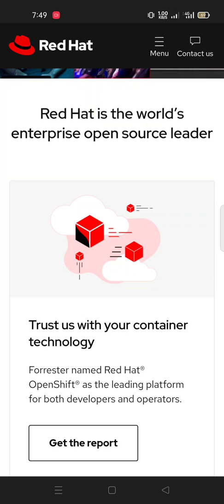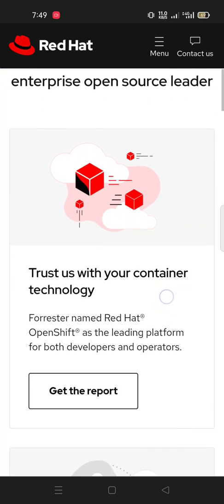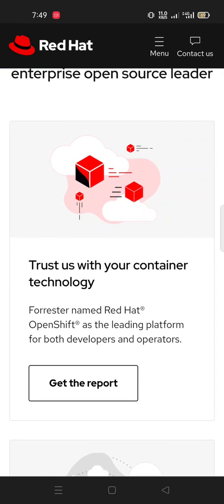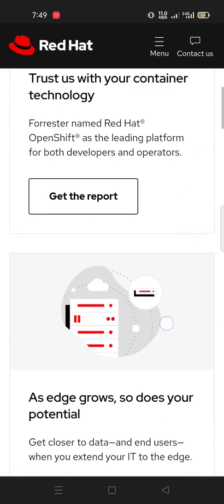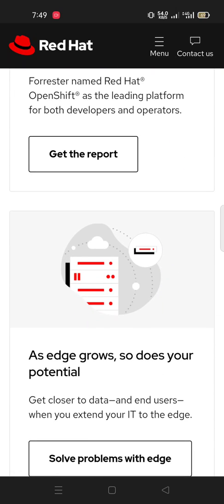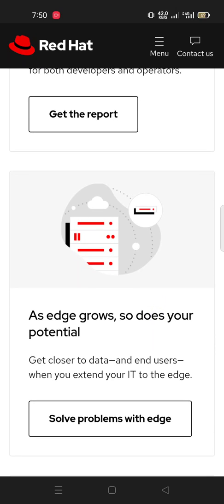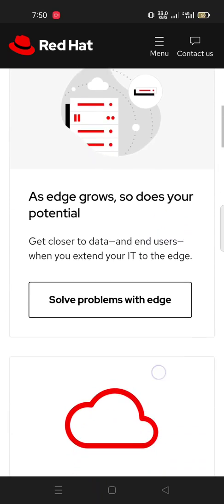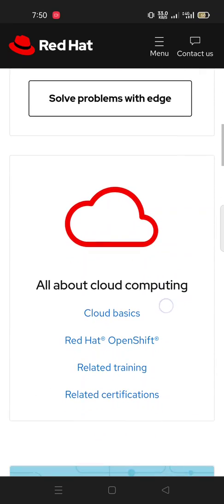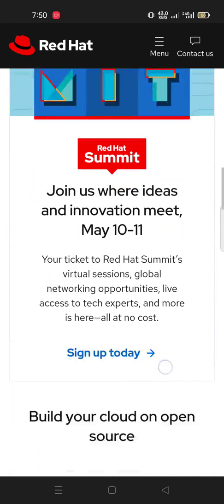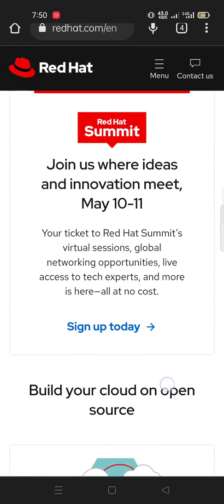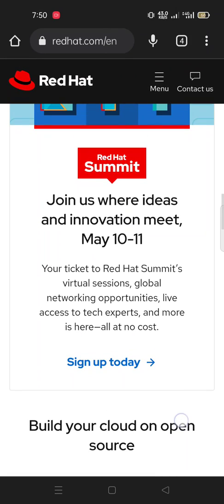As edge grows, so does your potential. Get closer to data and the end user when you extend your IT to the edge. Solve problems with edge. Red Hat Summit.